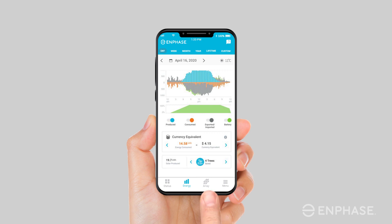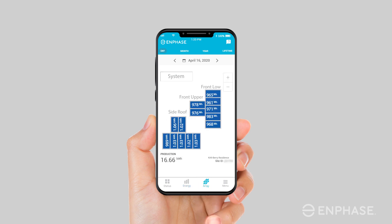The array tab shows the representation of your virtual array to match the solar panels and microinverters installed on your roof. You can also see the output of each individual microinverter panel pair on your array view.